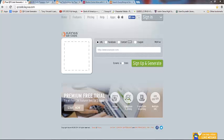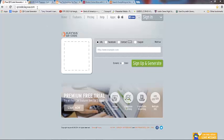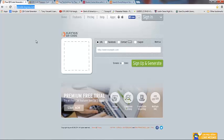Here I am at my very favorite QR Code Generator website, and that's qrcode.kaiwa.com, K-A-Y-W-A. I like this site because it's very easy to use, and it's free.